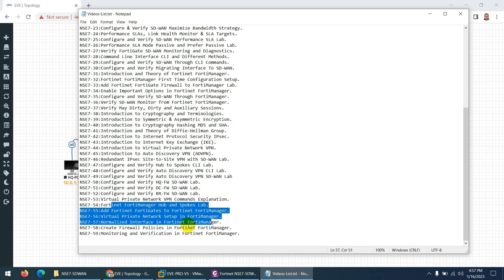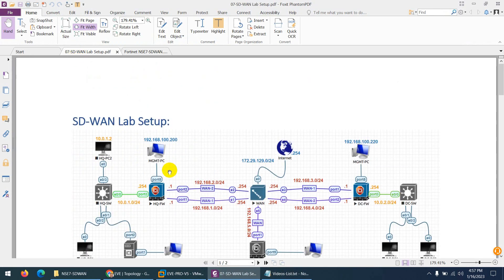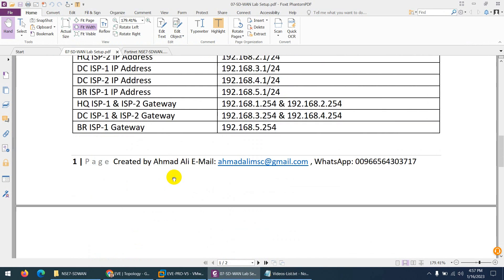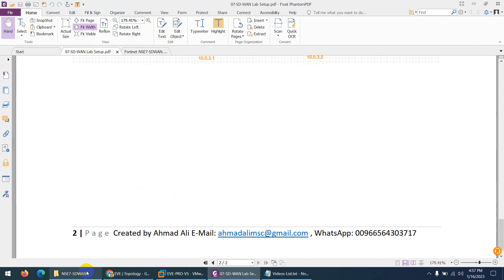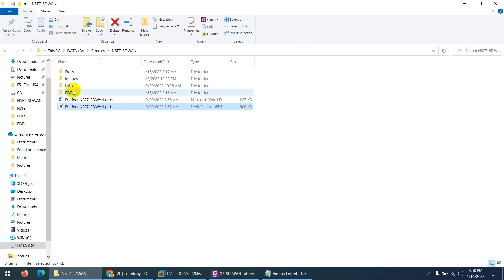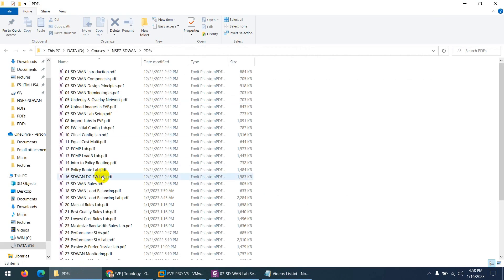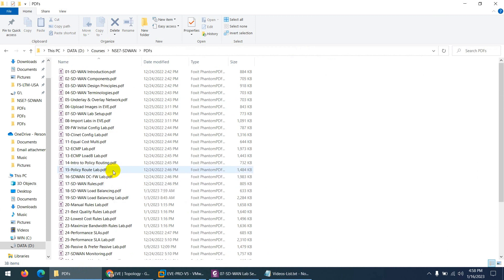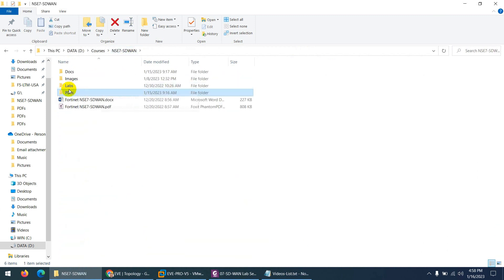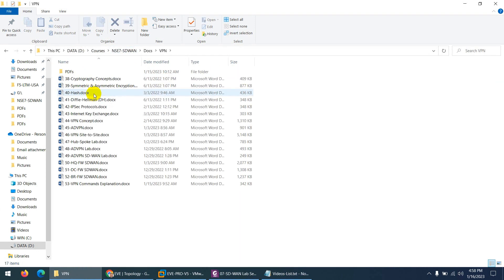These are almost 60 videos with step-by-step lab workbook. Definitely you will get a lab workbook. Let me show you. These are the PDFs which show step-by-step each and everything. And there is a VPN section as well, it's definitely here.